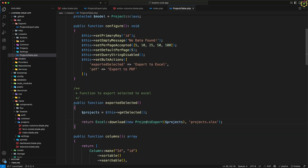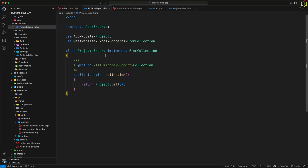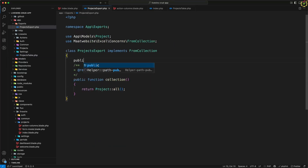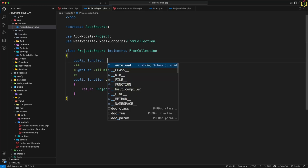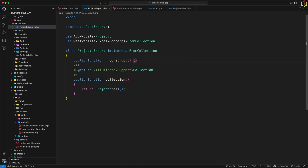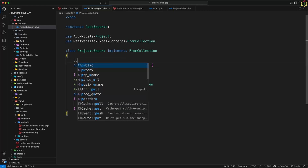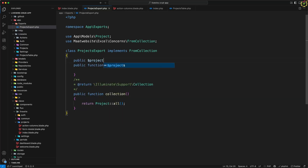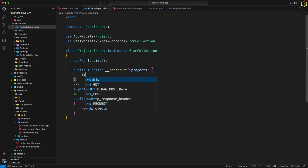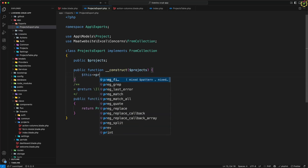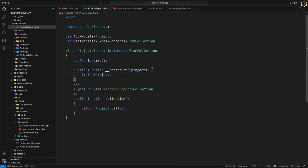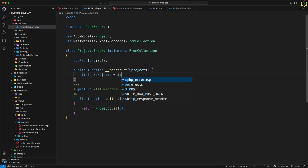Now let's navigate to the ProjectsExport class and create a constructor. I'll define one constructor that receives `$projects` as a parameter, capture it in a variable, and also declare a public property `$projects`. Inside the constructor, I'll assign it: `$this->projects = $projects`.